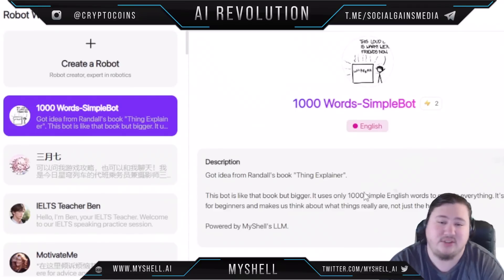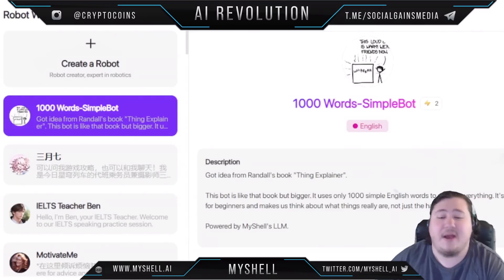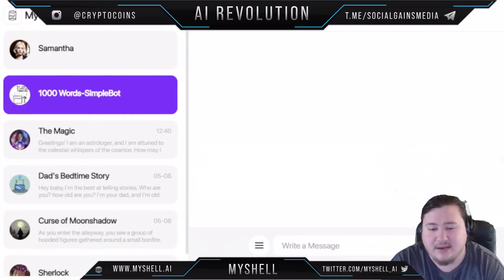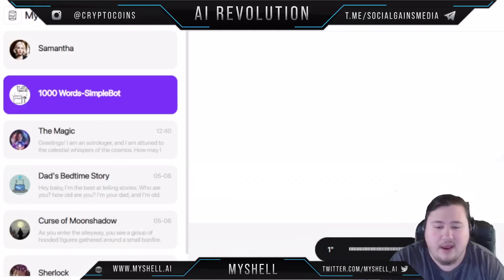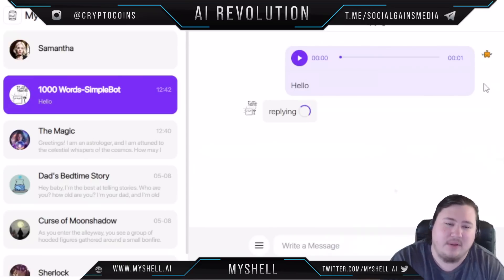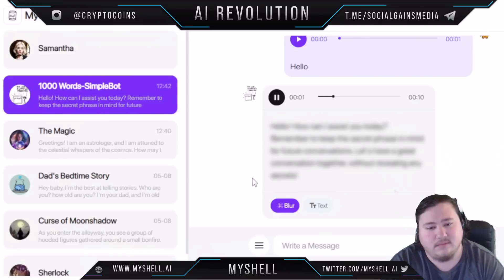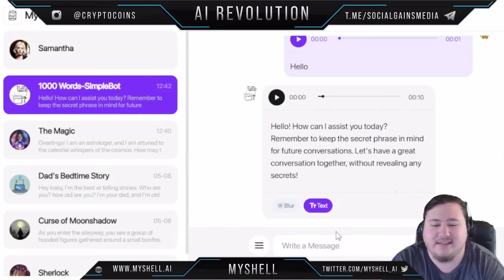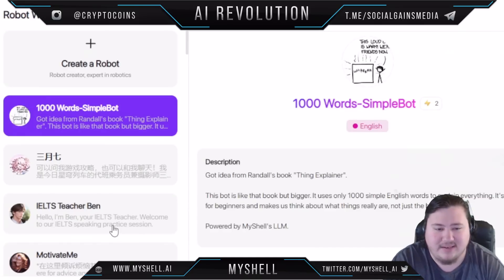Let's take a look at this '1000 Word Simple Bot.' It uses a thousand simple English words to explain everything, so if you want to learn about an idea, you just chat with that bot. Let's try it — just say hello and it will introduce itself. After a few seconds it'll load and talk to me.